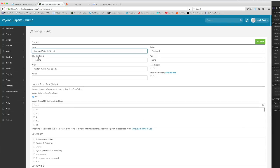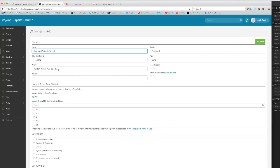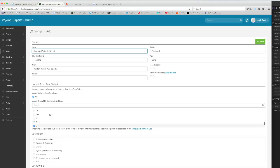Now if I select that it'll automatically put in the CCLI number here for me and it will have some things that are attached to this song automatically like the artist name and also a default chord chart. If you look down here it's got a number of keys there and G is selected because that is the default key that this song is written in.